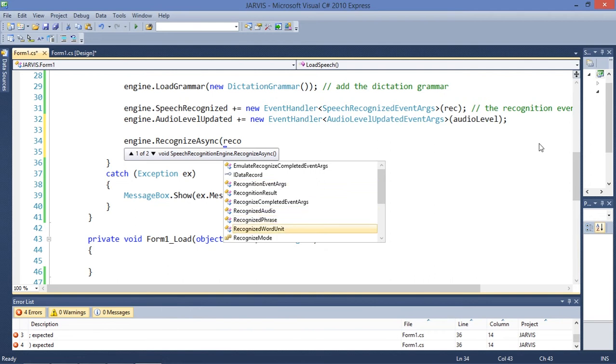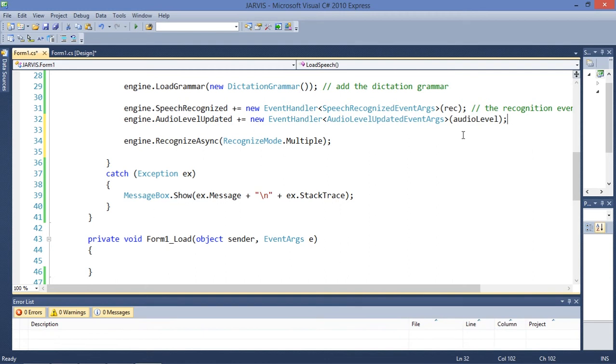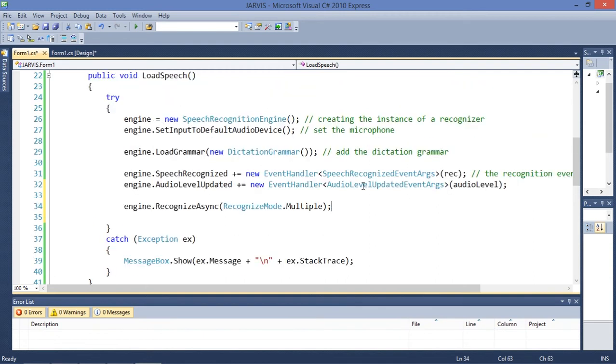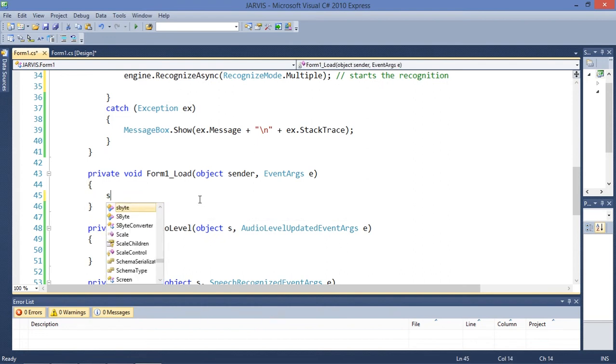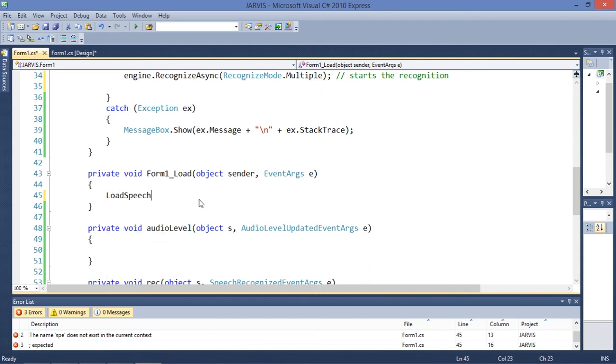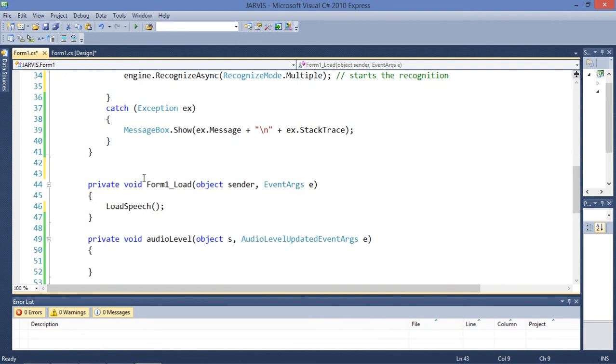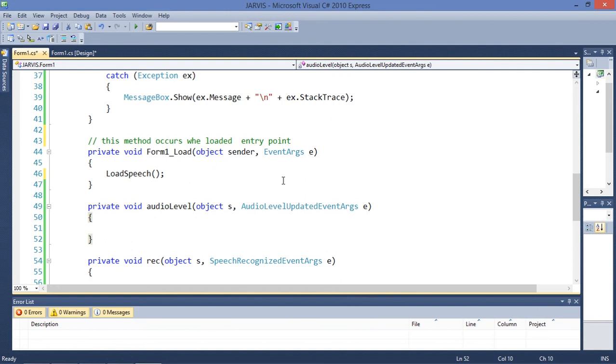Let's start the recognition, recognize async, because we are working with Windows Form so we need to do it asynchronously. This is pretty much all we need. Let's start the recognition. So let's call this load speech here because this method occurs when loaded. So this is the entry point for our project.